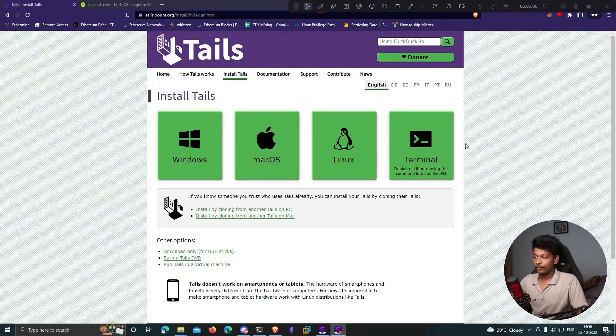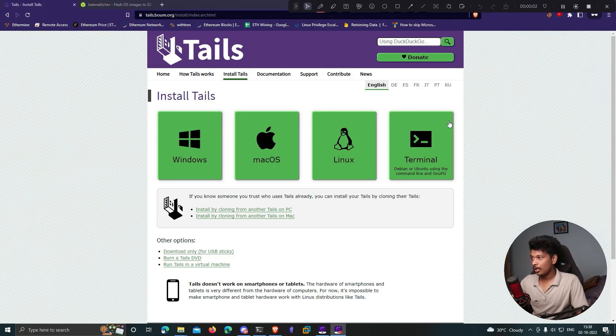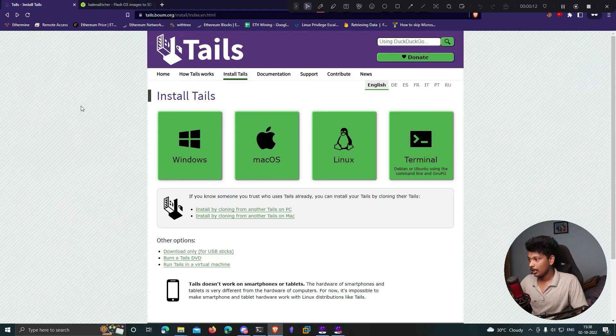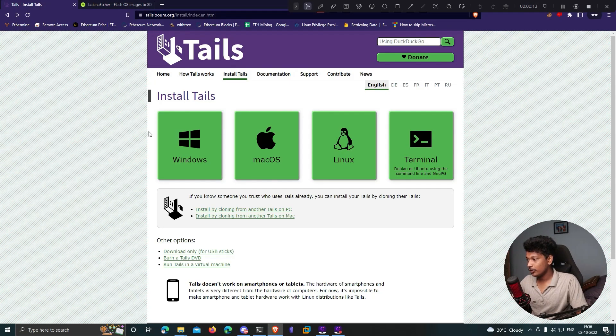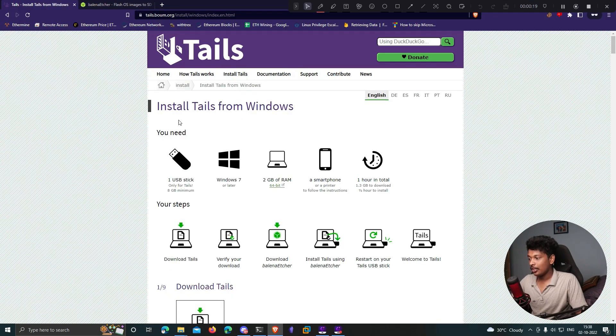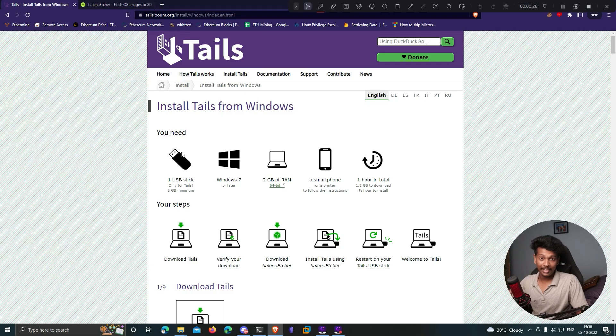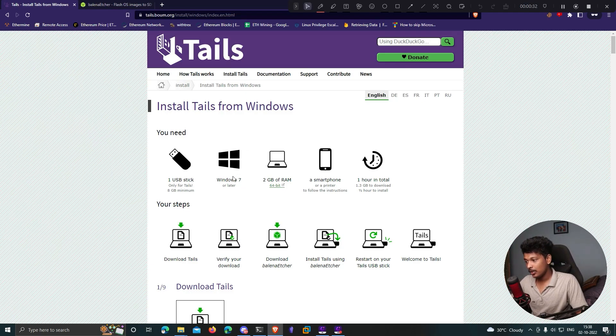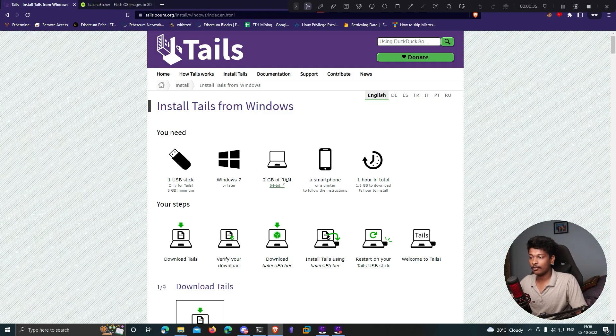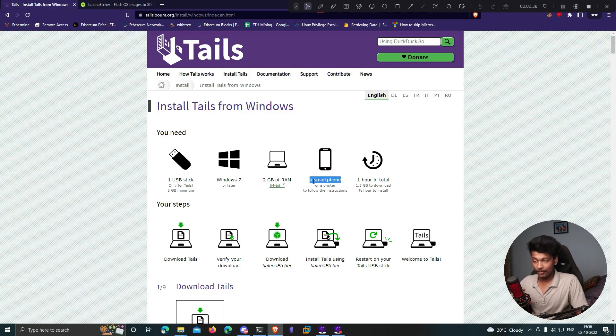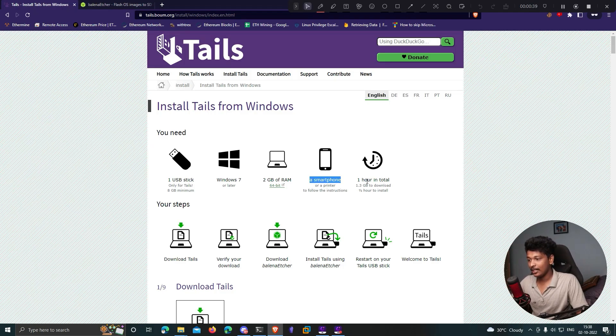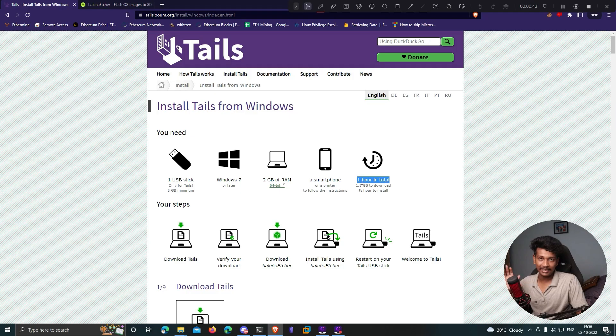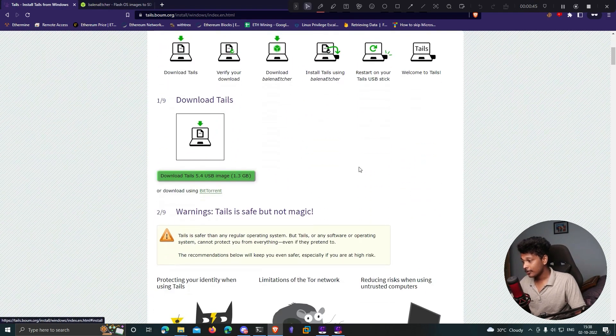The first step is to download Tails to your computer. I'll leave the link in the description. I'll choose Windows because I'm in Windows. Here it shows everything you need - a USB drive with at least 8 gigs of memory, Windows 7 or later, at least 2 gigs of RAM. It says it takes one hour total but for me it doesn't take more than 30 minutes. Scroll down and click download Tails USB image.